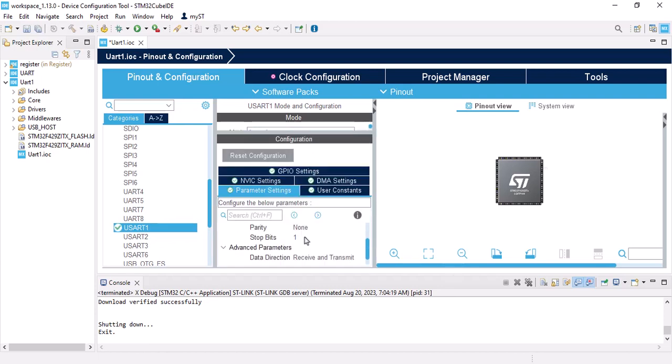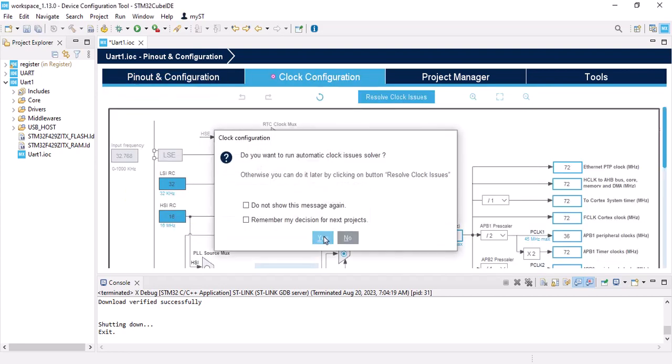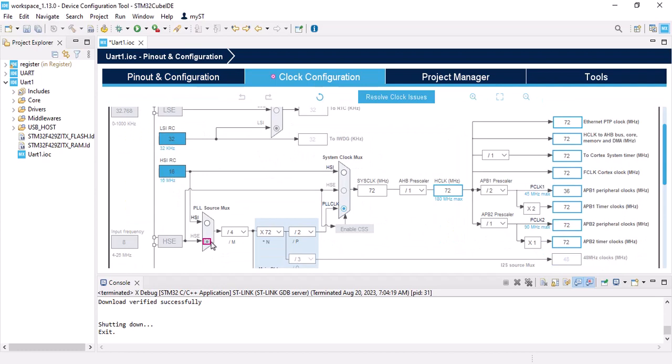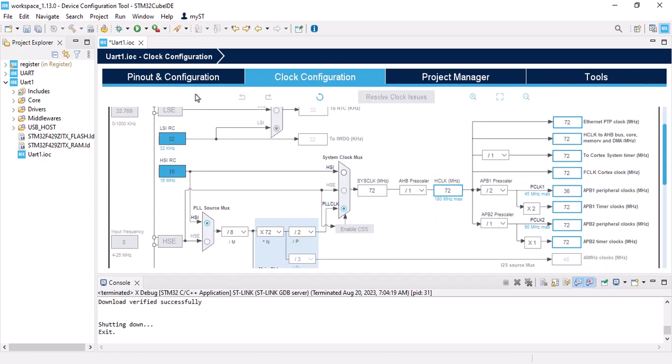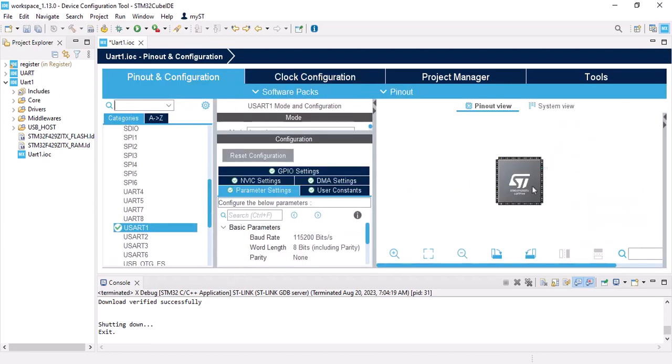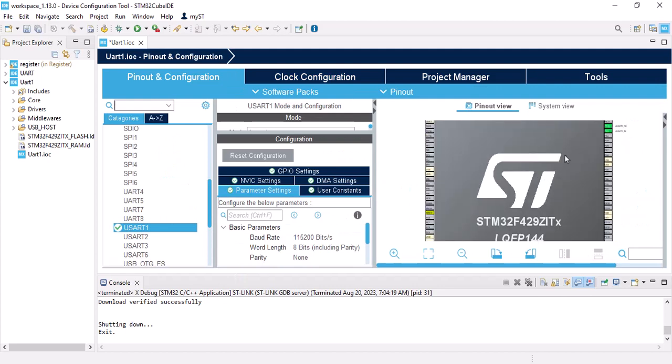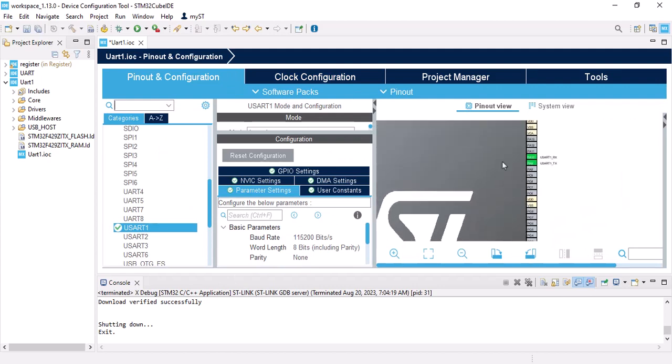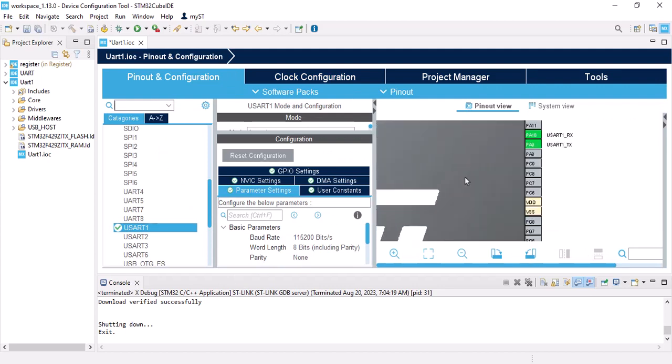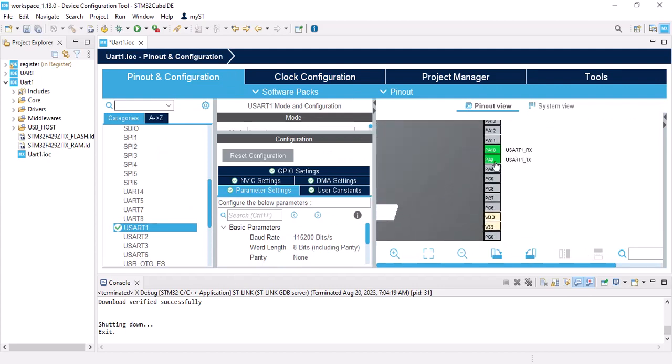So I don't explain it anymore. Let's go to Clock Configuration and HSI 8. That's set. My PA10 is RX and PA9 is TX. Save it.